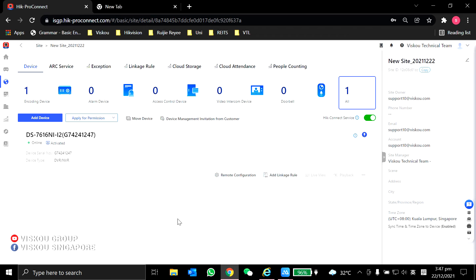Please like and subscribe to our YouTube channel. If you're interested in this Hik-Pro Connect Portal, please contact our sales or technical department to learn more about this. I will see you guys in our next video. Thank you. Bye-bye.